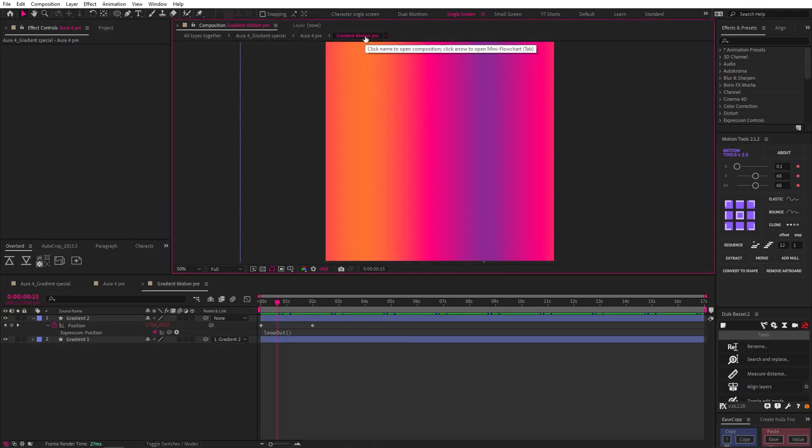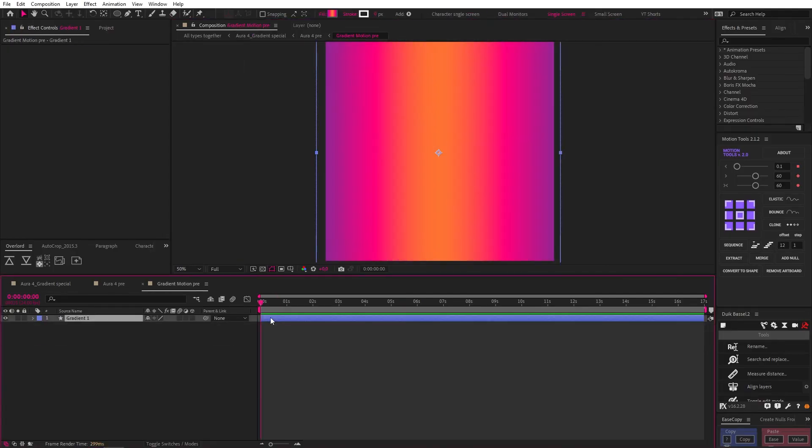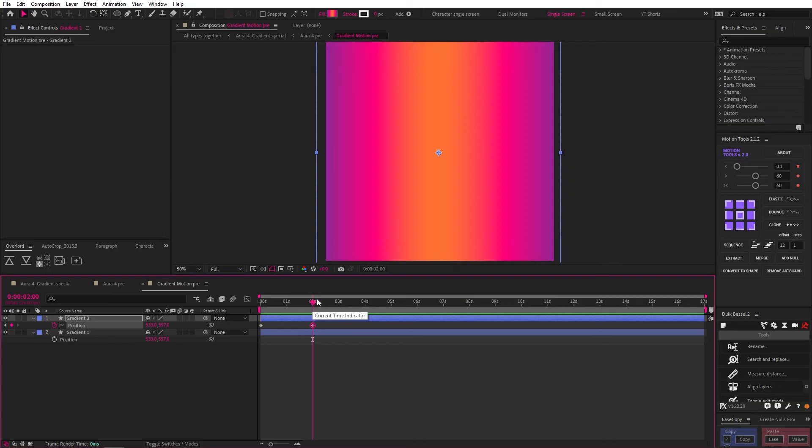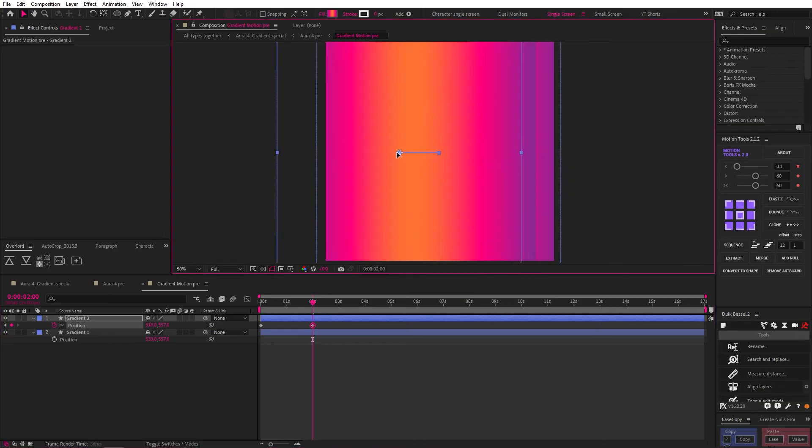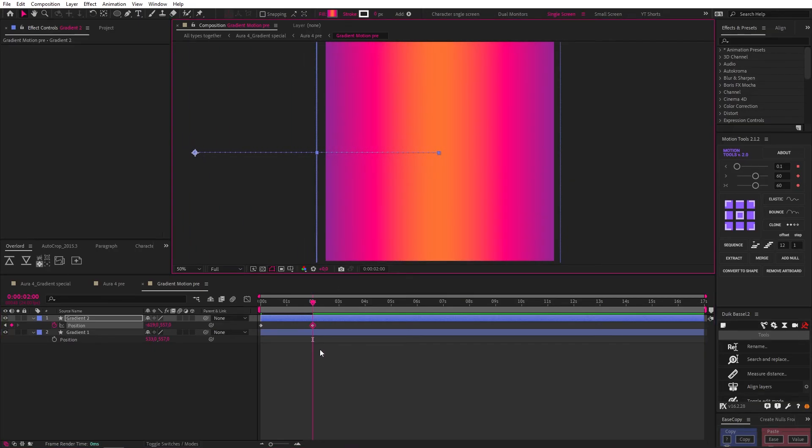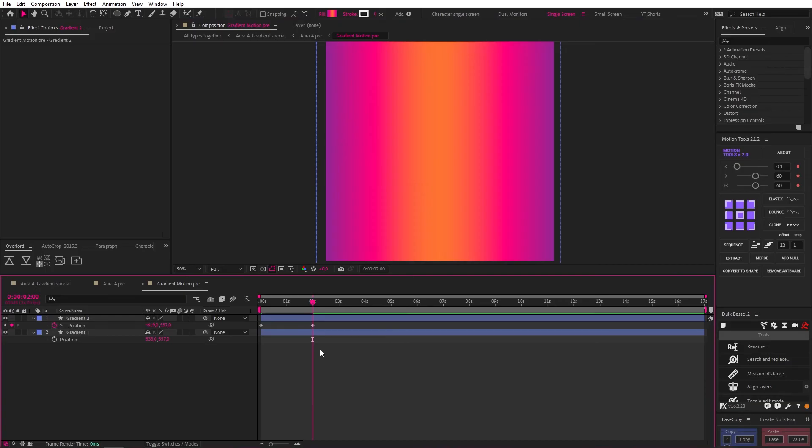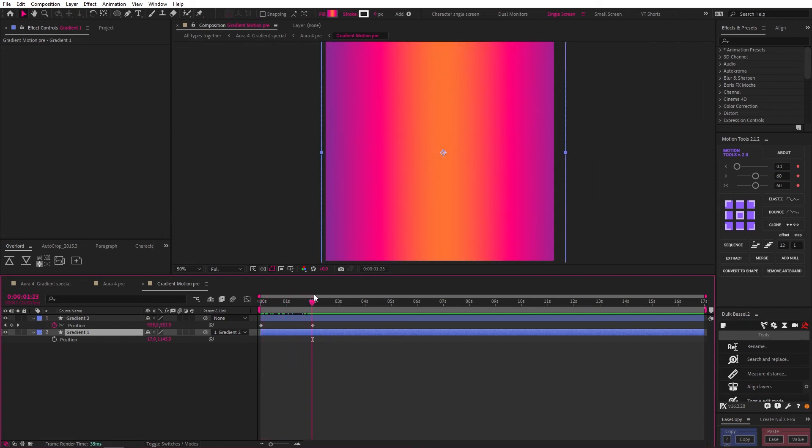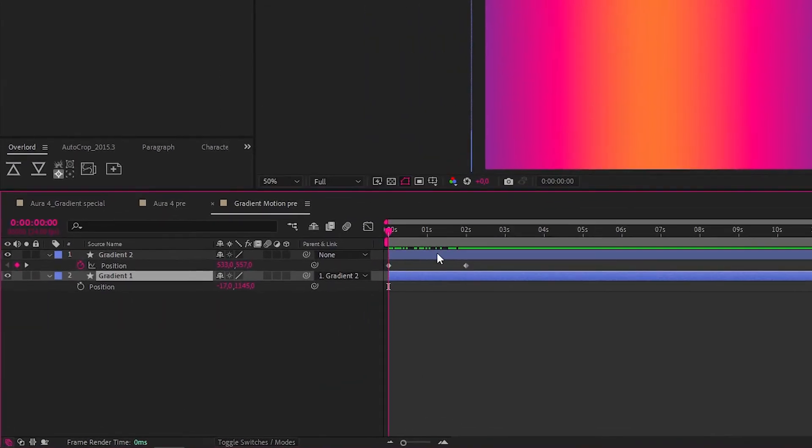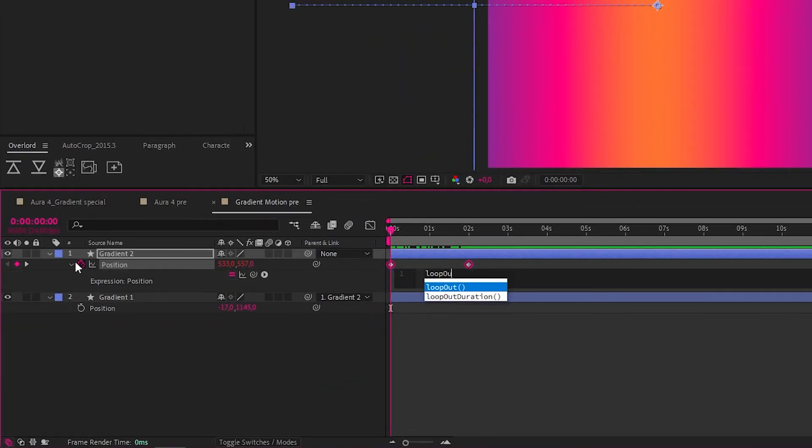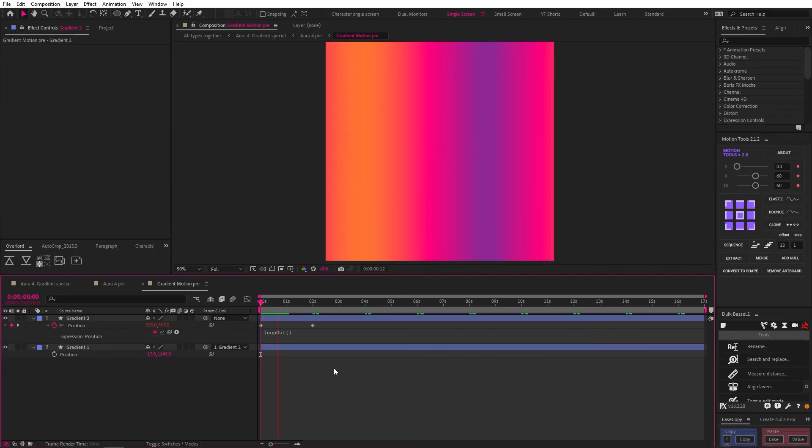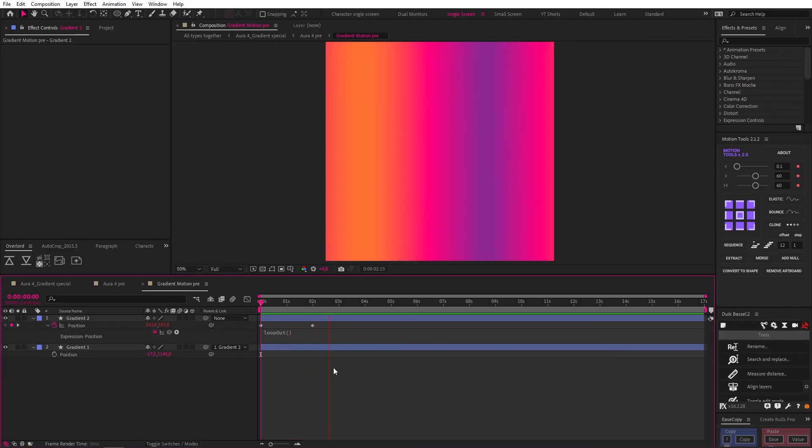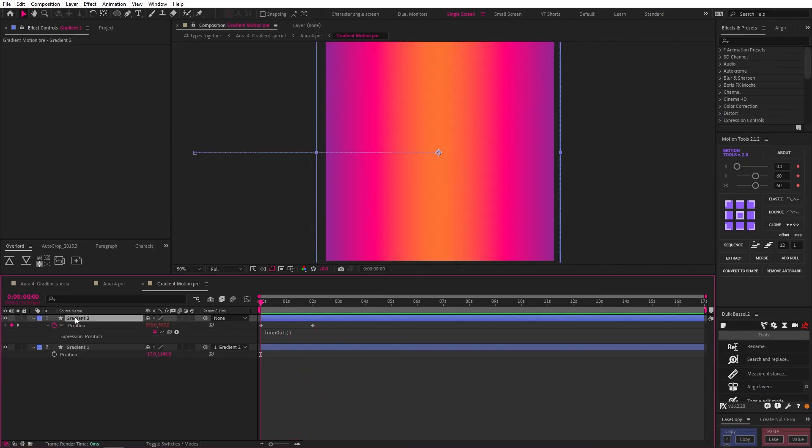This next one I called Aura 4 Gradient Special. So let's go to the bottom child comp, and let me start over, so you can see how it's done. I created this gradient shape layer, duplicated it, and then dropped position keyframes two seconds apart, and at the second keyframe, I moved the position of the layer to right next to the original gradient layer. Then, making sure my playhead is at the second keyframe, I parented the first layer to the second, so that it creates this seamless loop. Then, to finish this off, I added a loop out expression to the position, and now we have an infinitely looping gradient. How sweet is that?